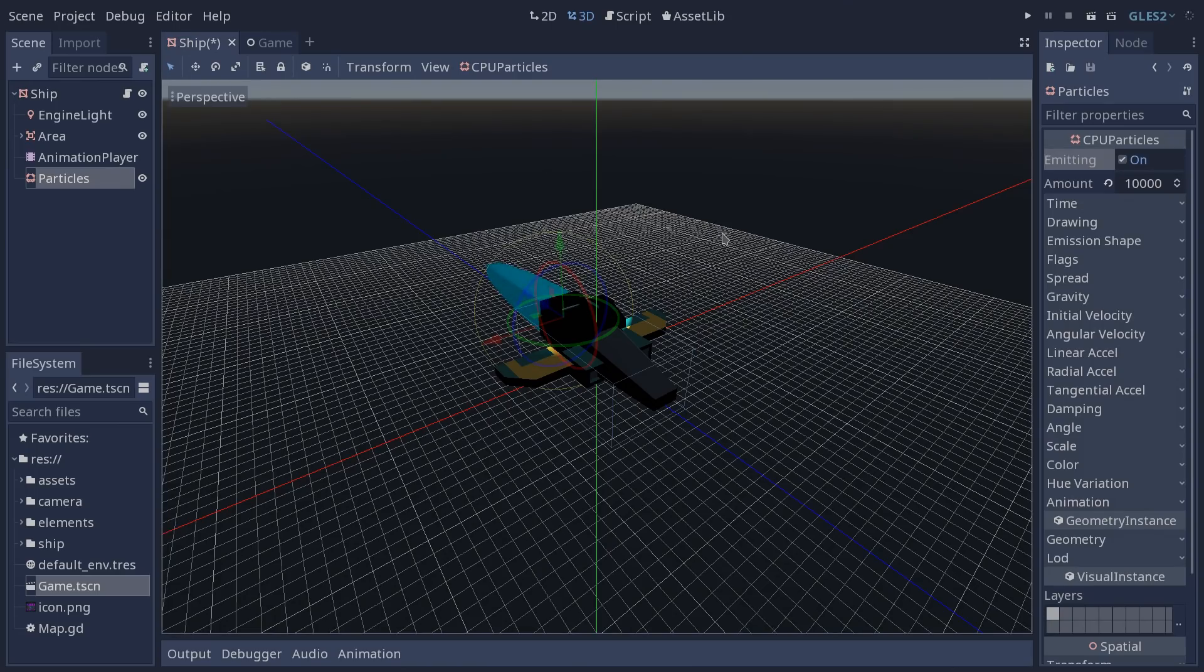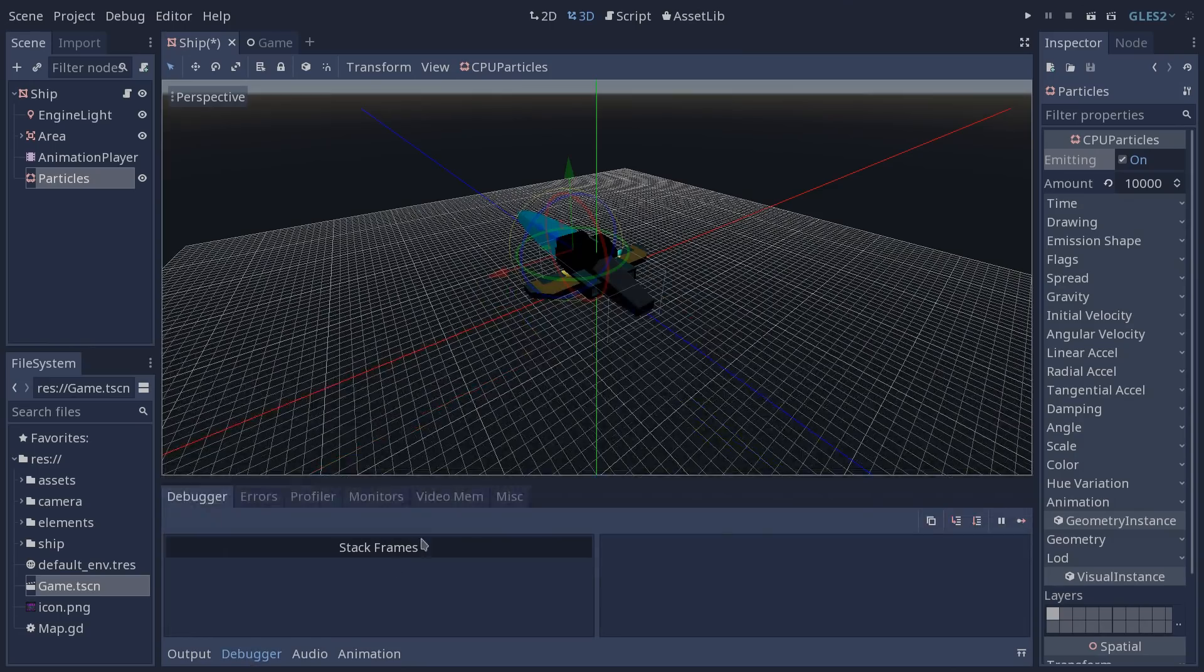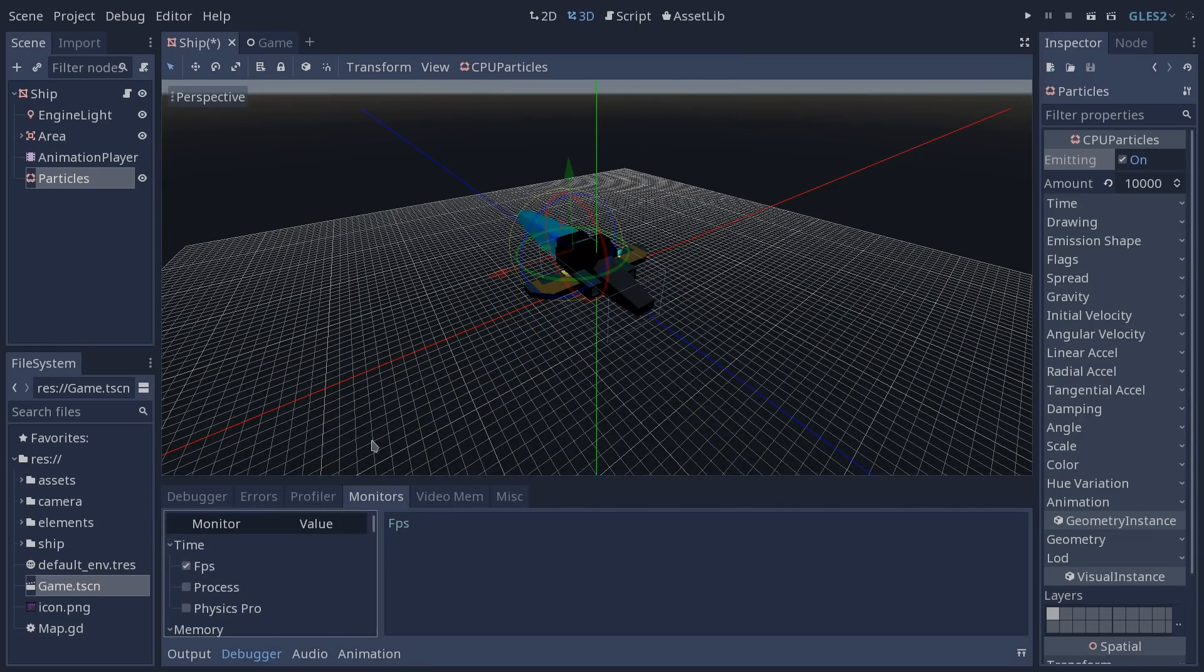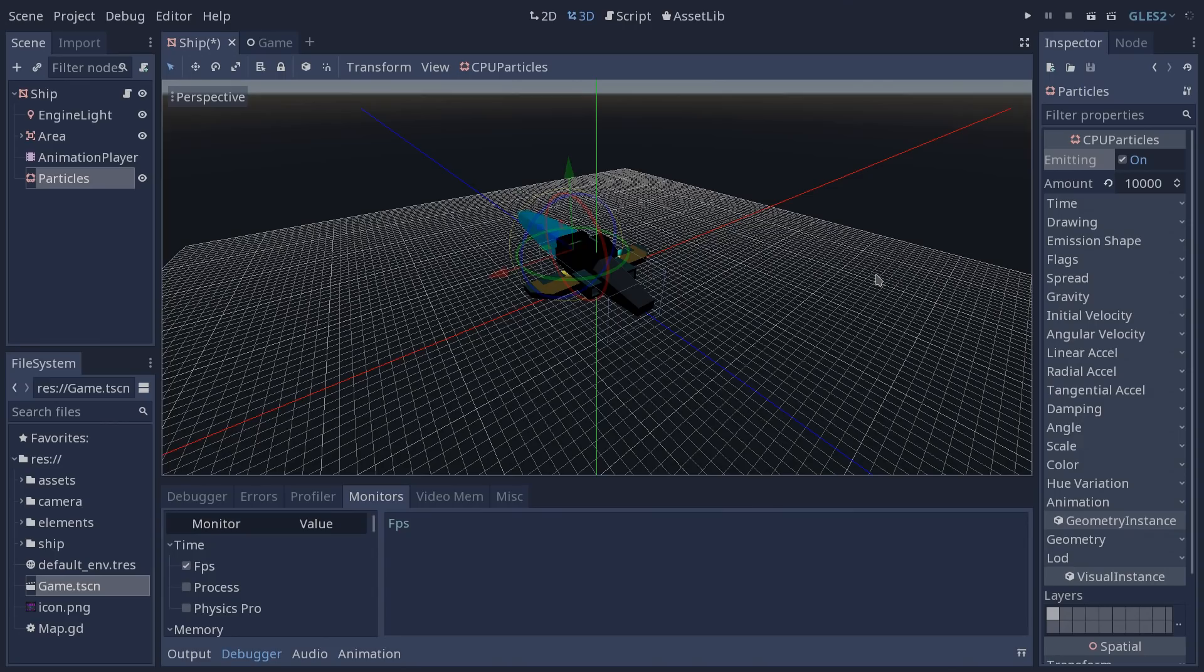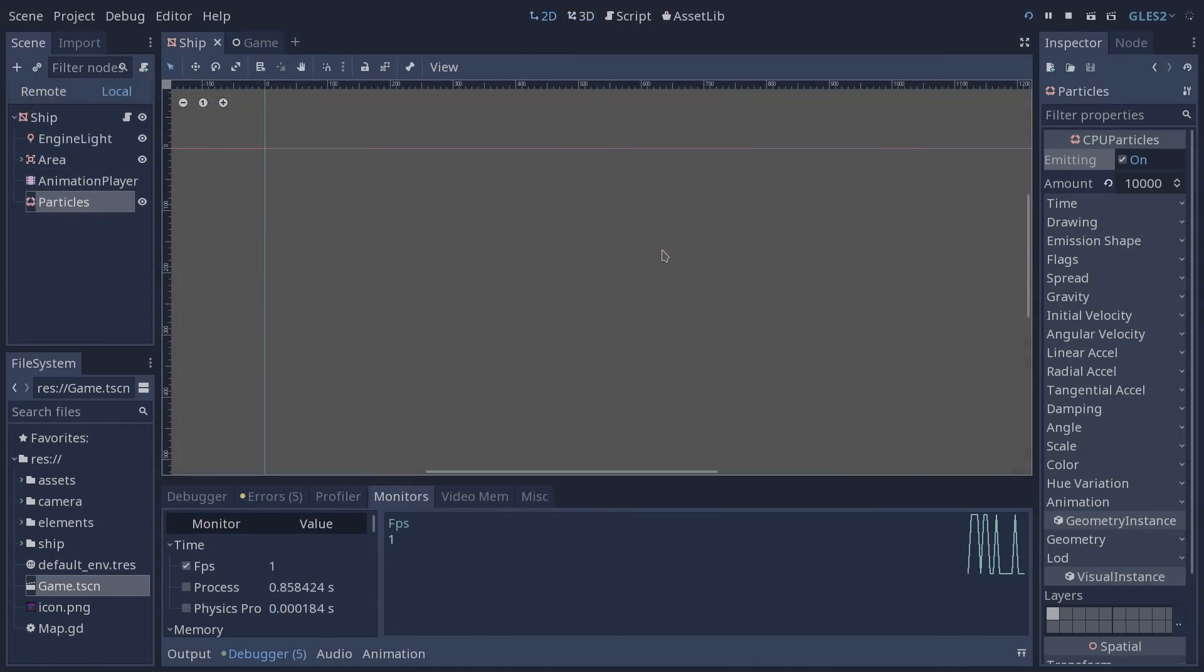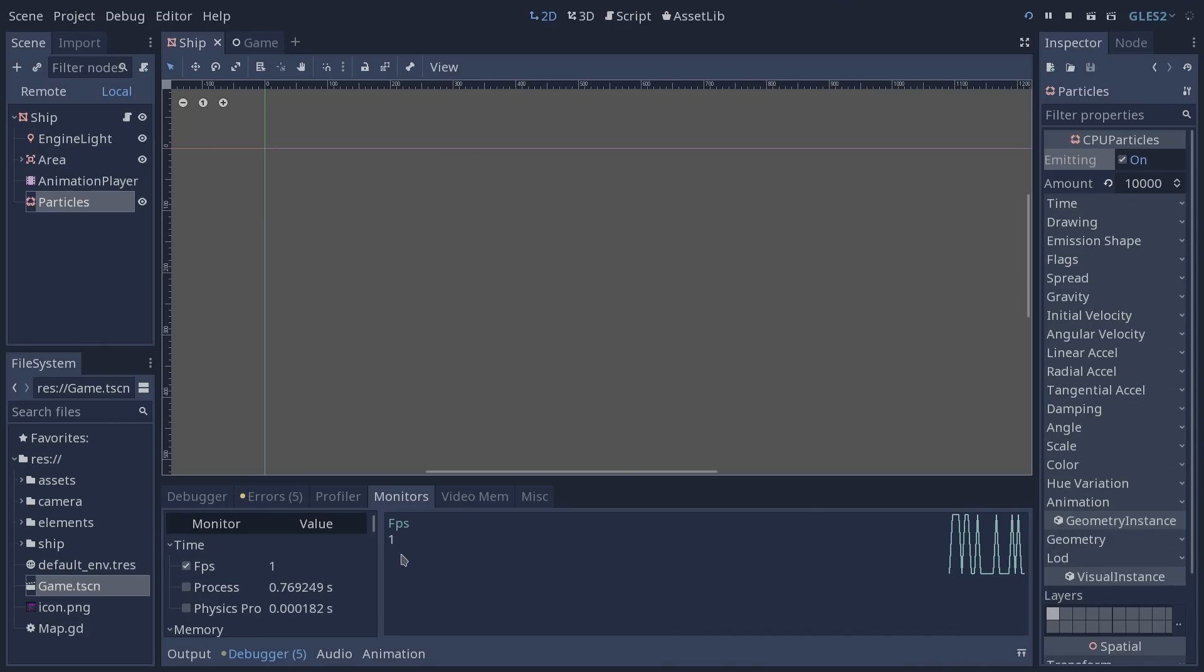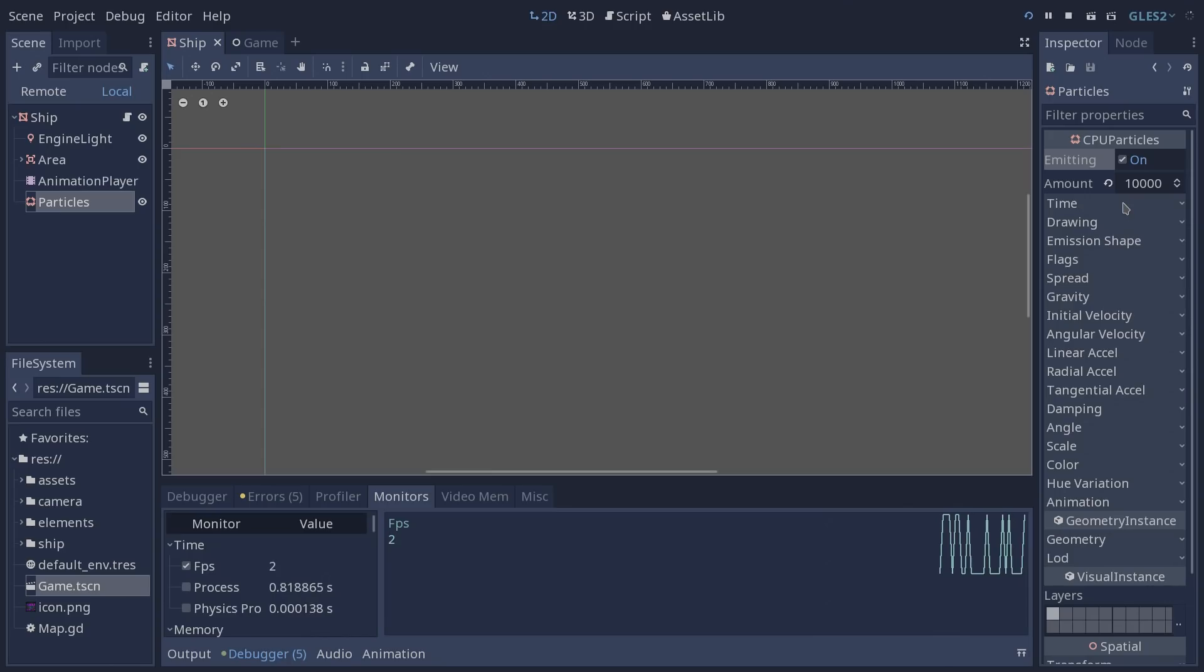Now what I'm going to do is once again turn our FPS monitor on and I'm going to run our game once again to see how using the CPU particles node affects the performance of our game. I left the game running for a few seconds and if you remember from the previous example we were hitting around 30 FPS on average.